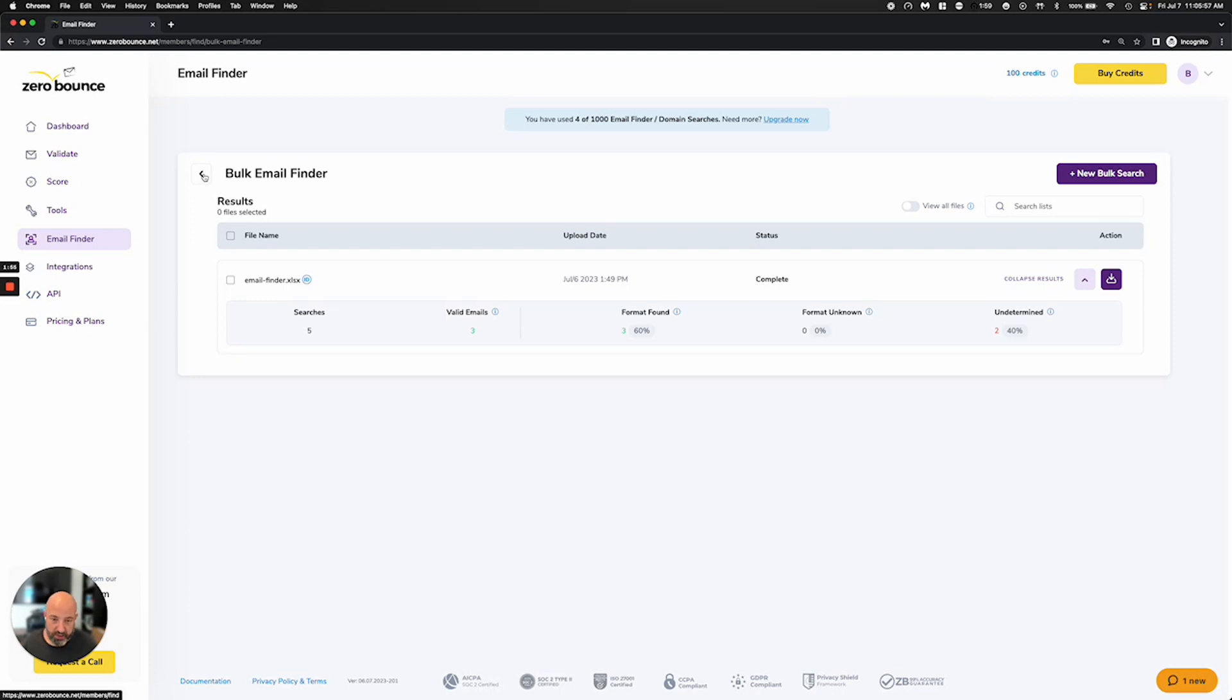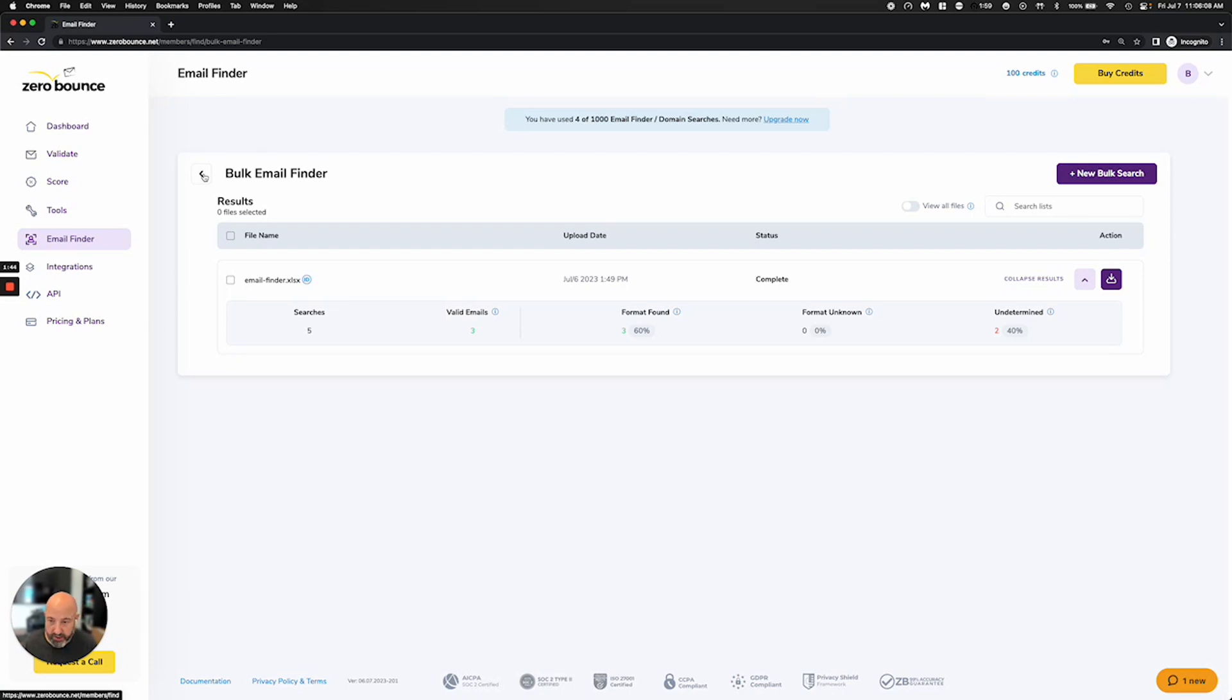Just to be clear, we are not ever using your validation data or any other person's validation data to process these results. This is totally separate. We are using our own engine to come and get an email finder result so that you can have good, valid contacts to send prospecting emails to.